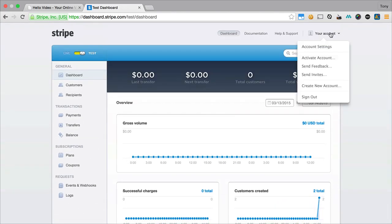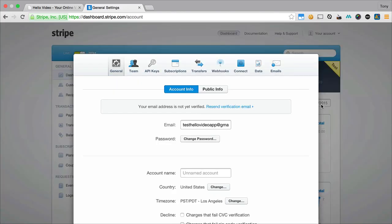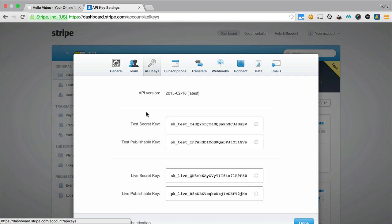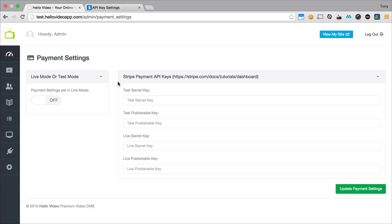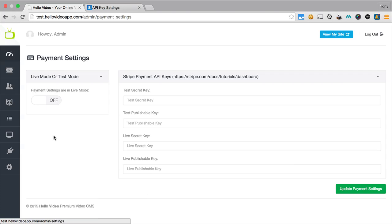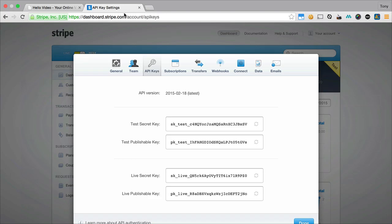So I'm going to click on your account up here on the top right and click on account settings, and then I want to go to my API keys. These are going to be the keys that we enter into our website. Once you go to the gear icon and click on payment settings, you'll be at this page where it's asking for your Stripe payment API keys.